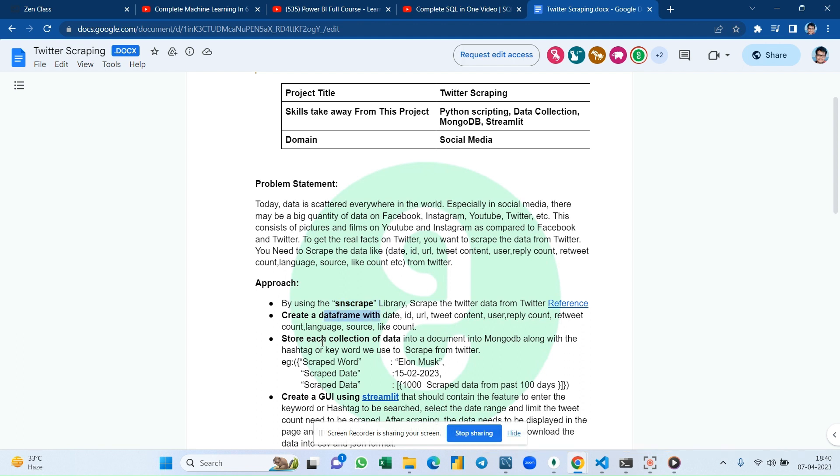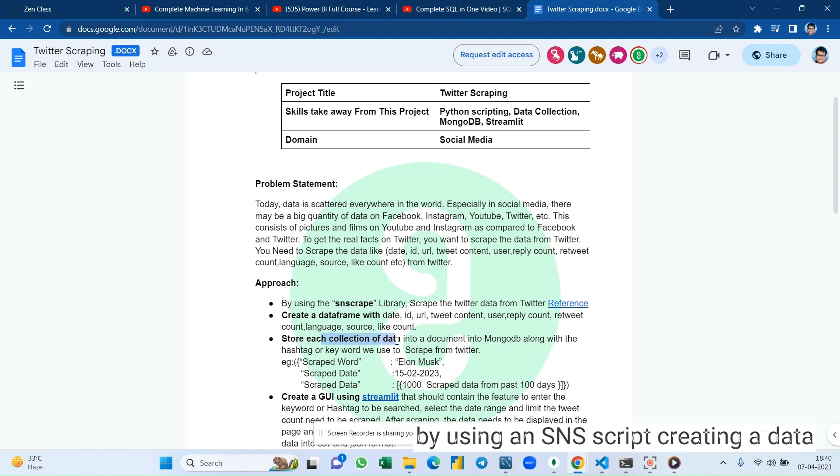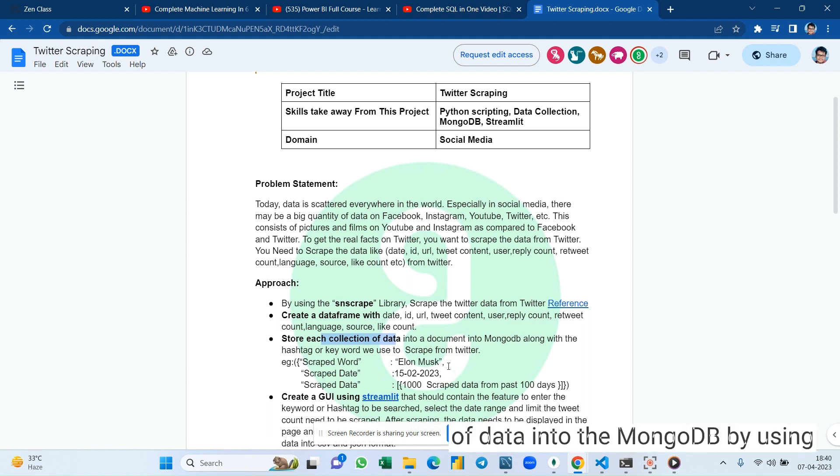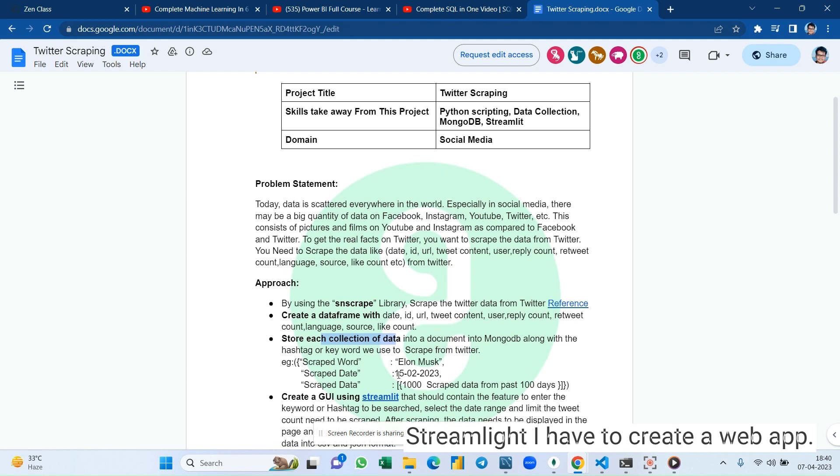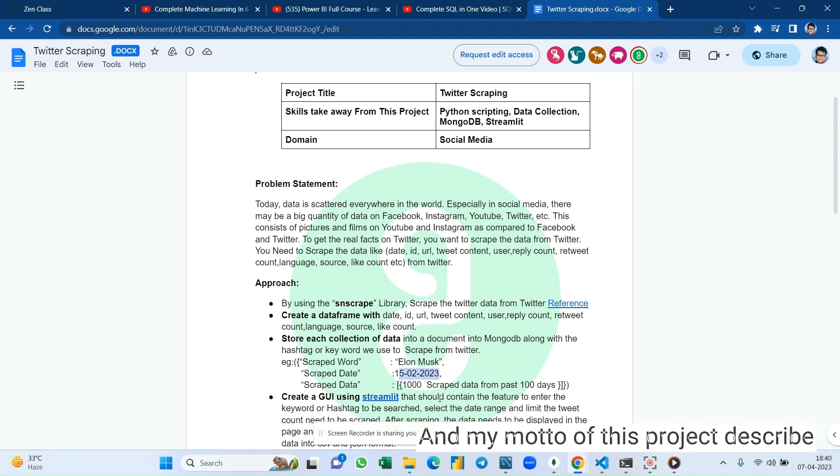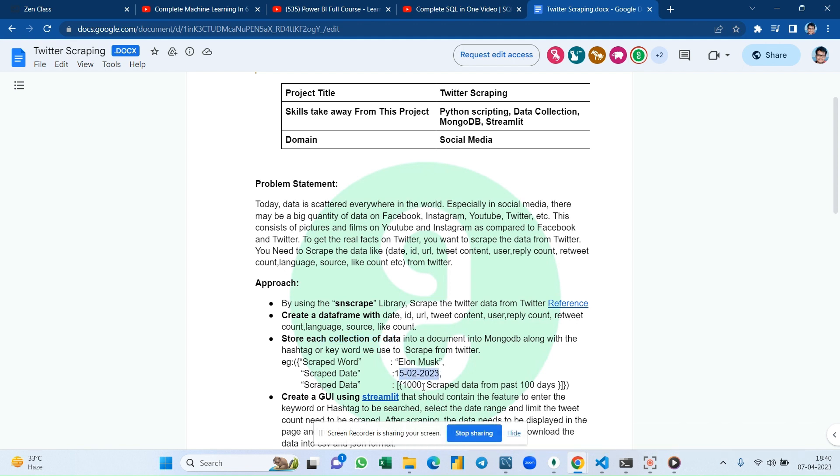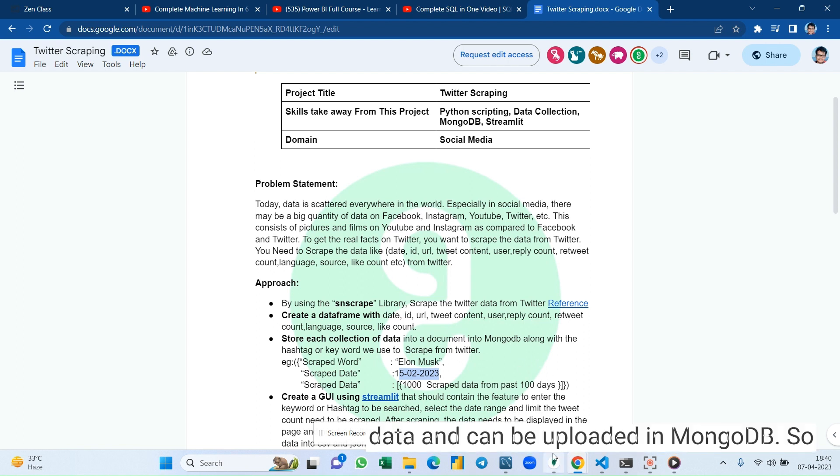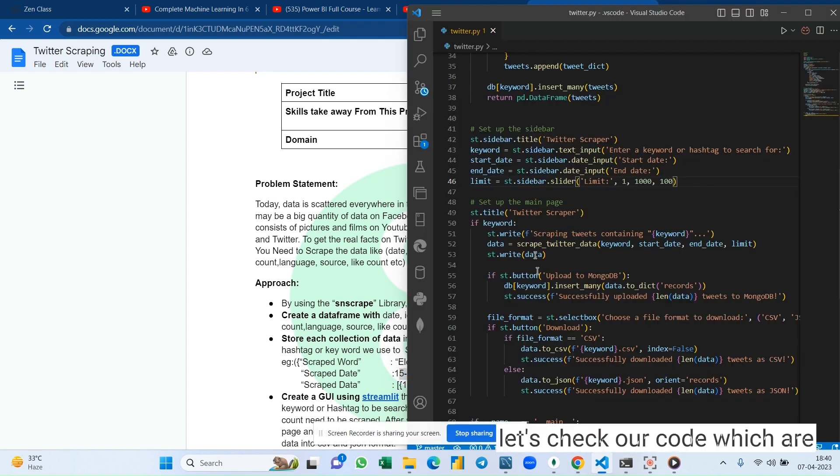By using an SNScrape script, creating a data frame and collection of data into MongoDB. By using Streamlit I have to create a web app. My motto of this project is to scrape data, specific data and timing, scraping of data of any length of data, and can be uploaded in MongoDB.